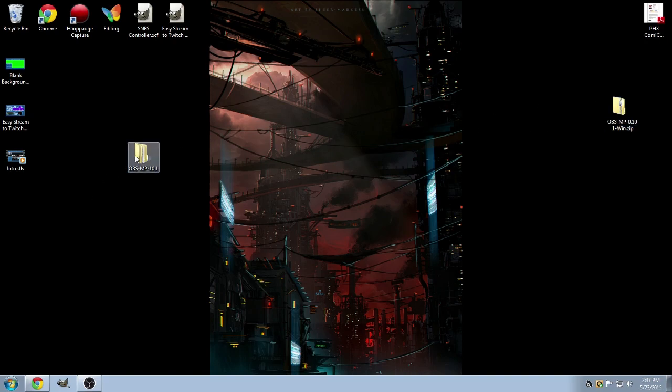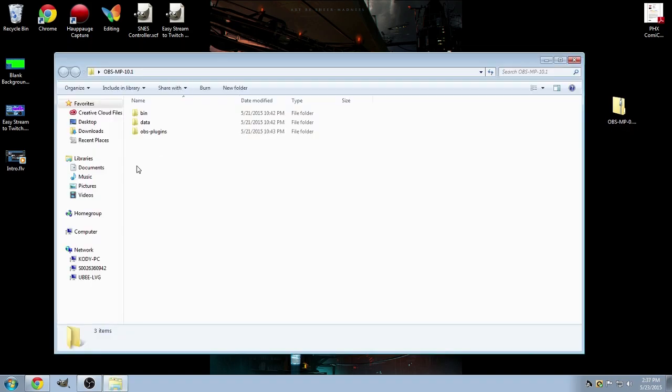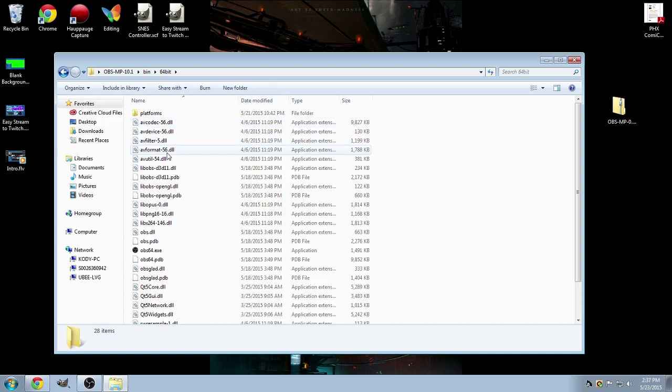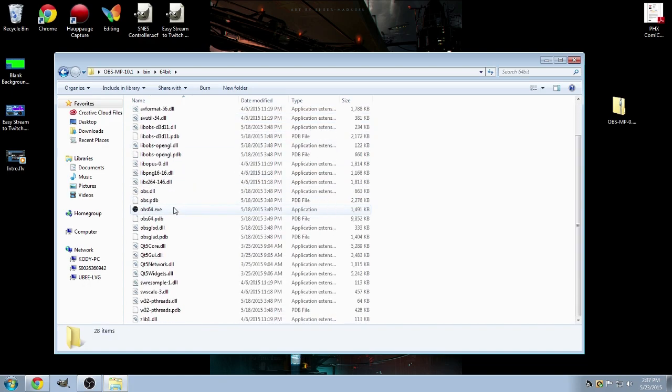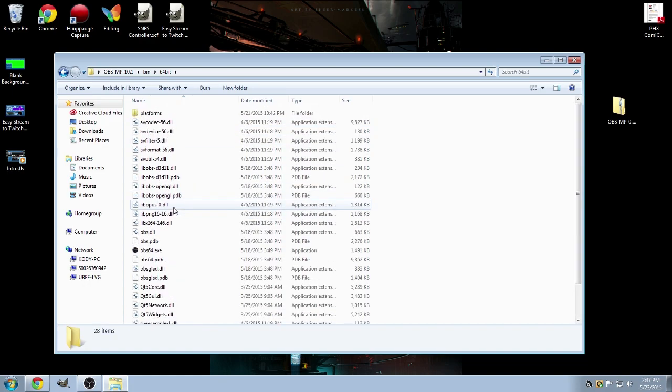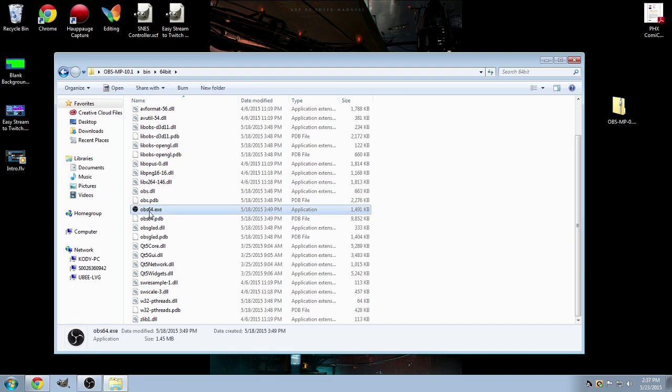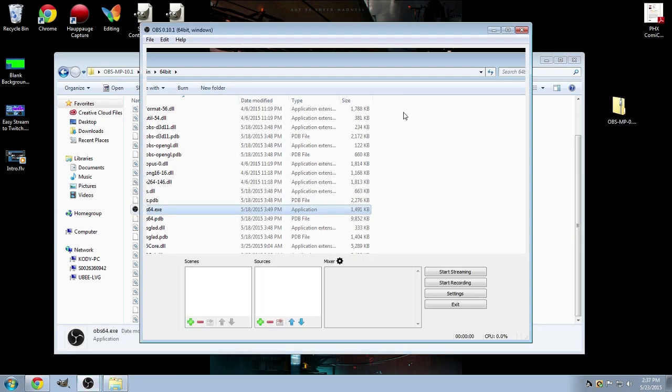Once you've got that, you can go ahead and click in the new folder you've just created. And in here, you want to choose bin and whichever operating software you're on. For me, I'm using 64-bit, so always make sure to run that one. And in here, you'll see a whole bunch of different links. Make sure you click on the OBS64 EXE and go ahead and start it.